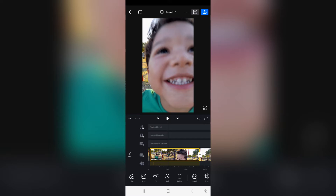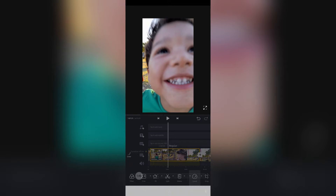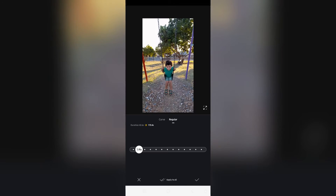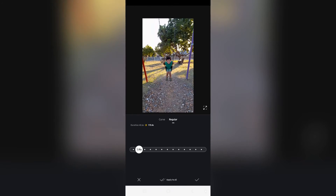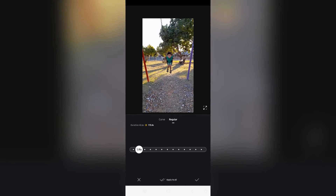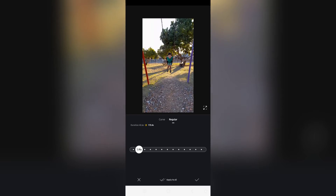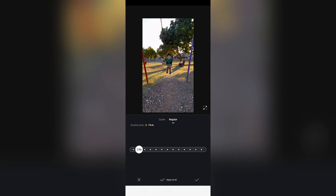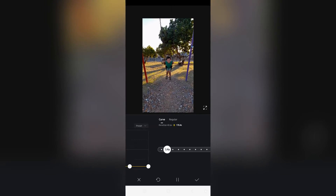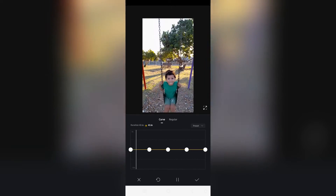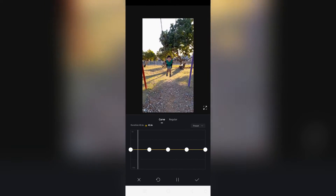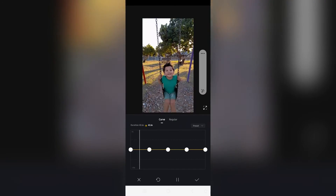What we're going to do is go into the Speed option. What we can do here is you can regular or curve your speed. So we're going to go into Curve, and over here you can see everything is slowed down at the same rate.